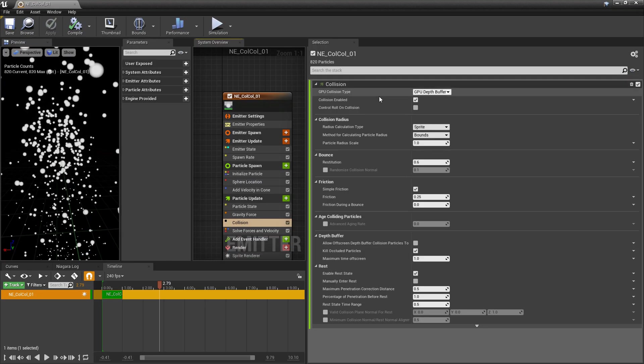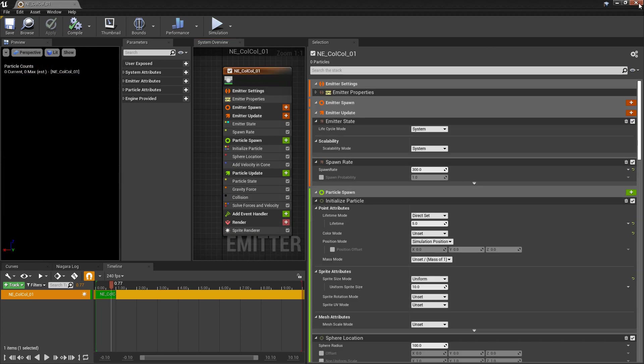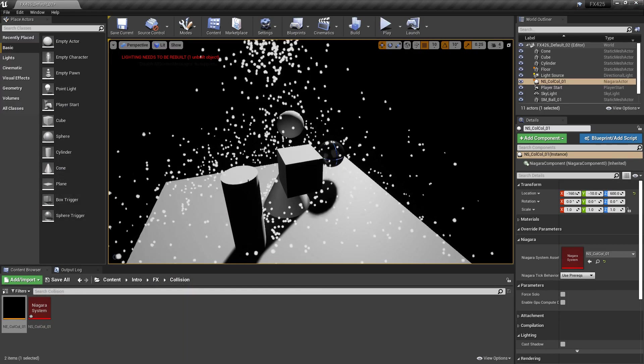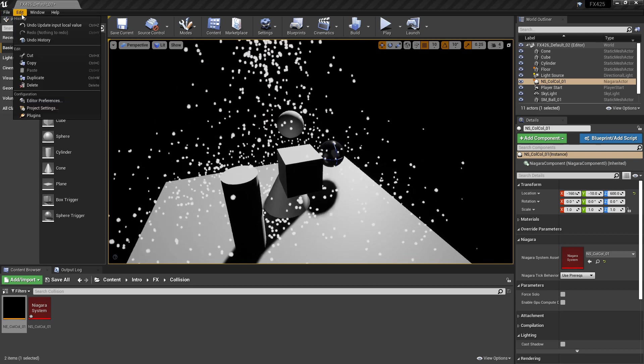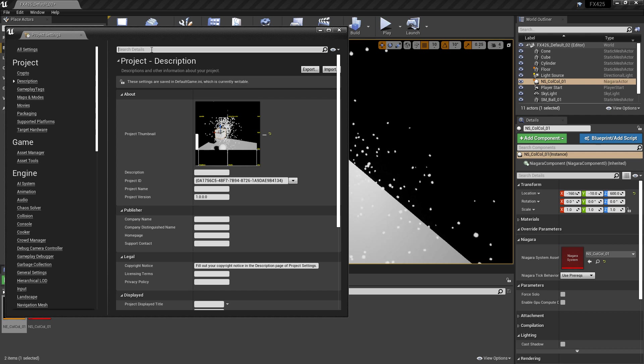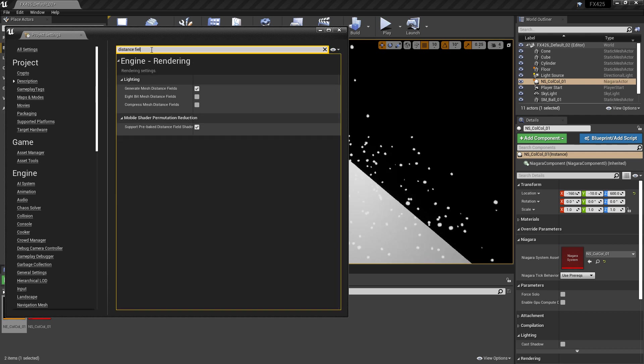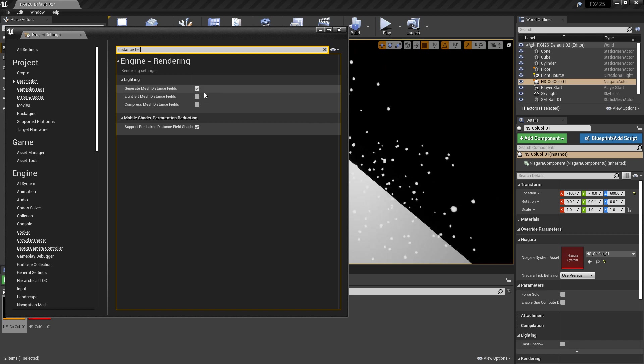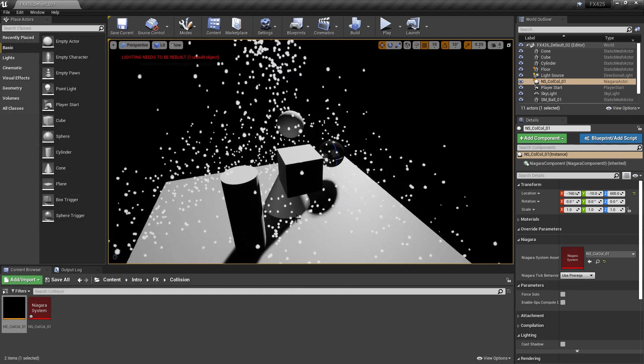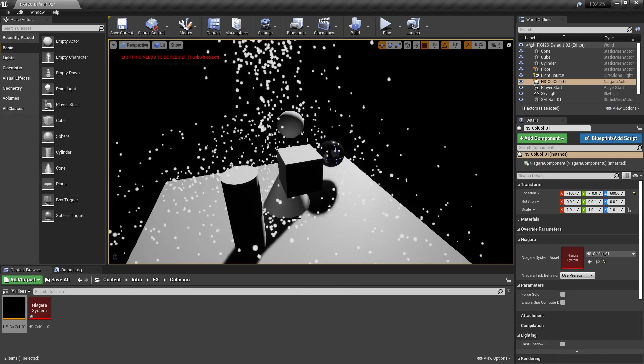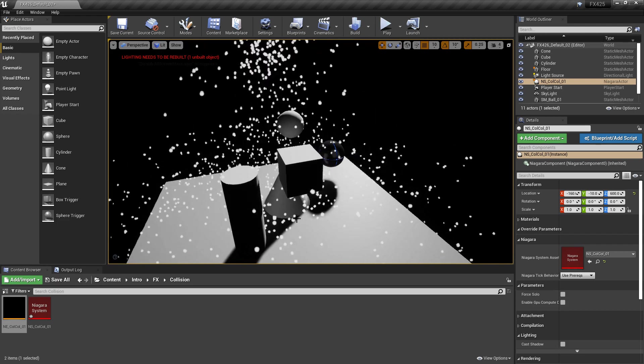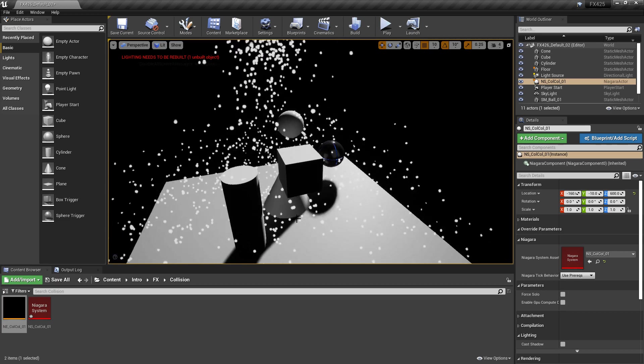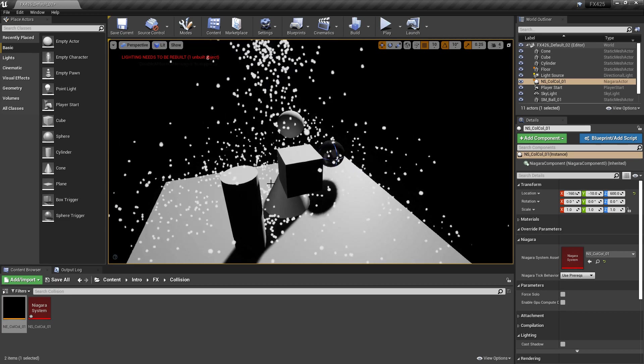So the next type that we have in GPU collision is GPU distance fields. Now, once you turn this on, it may not be working for you right away. And there's a reason for this. You can see mine's working right now. But if you come to edit project settings and you type in distance field, you should see a category called lighting and generate mesh distance fields. You need to have this turned on for this to work. And once you do turn this on, you'll need to restart the engine. Now, what's interesting about this is these distance fields are originally for lighting. Basically what distance fields are, it's almost like generating a really low cost mesh around your other meshes. So for lighting, we can utilize these meshes to cast more efficient shadows instead of using a really complex mesh. In this case, we're using them for collision, more efficient collision.